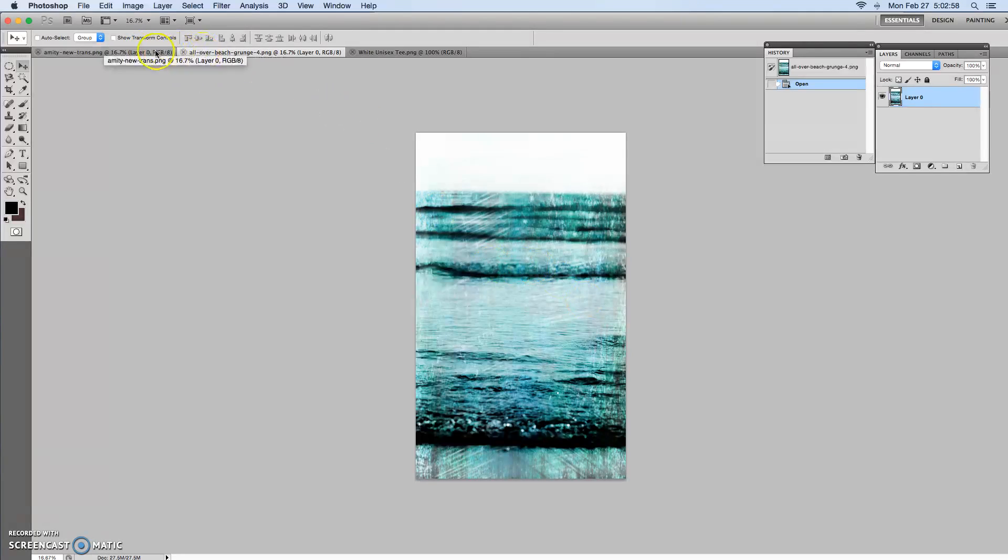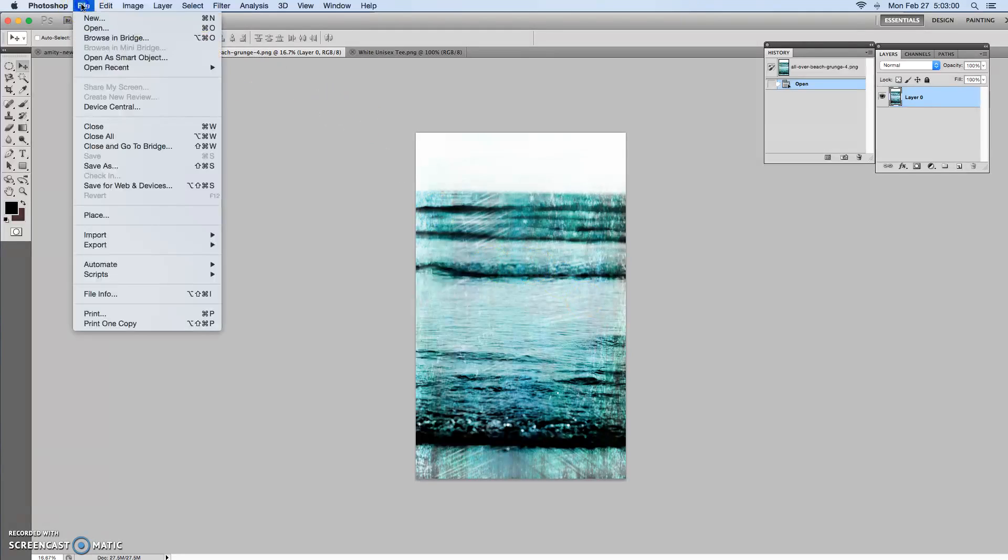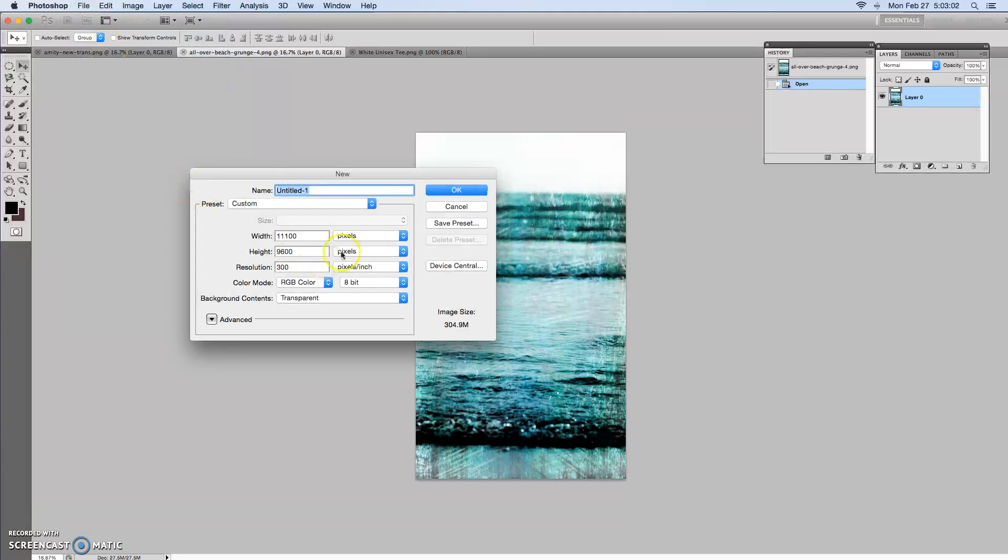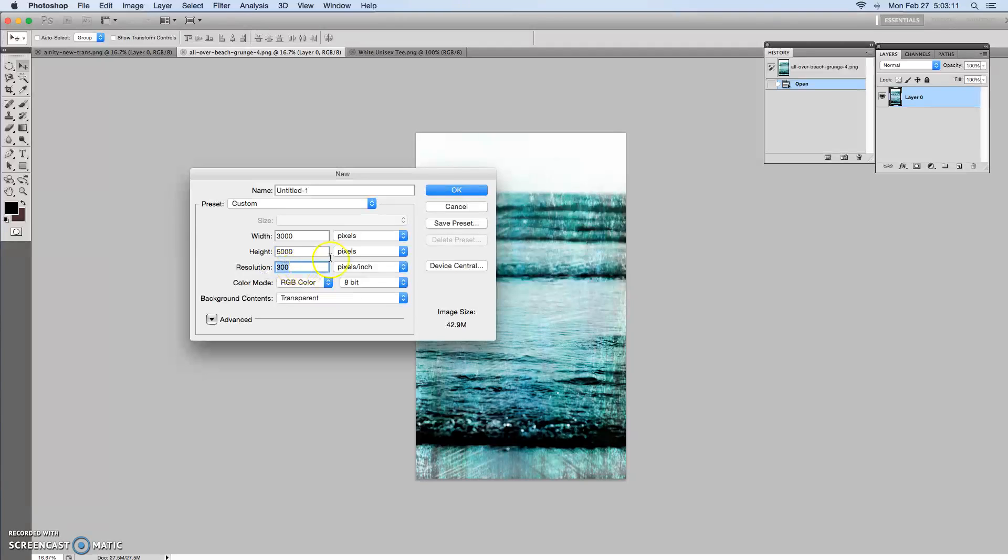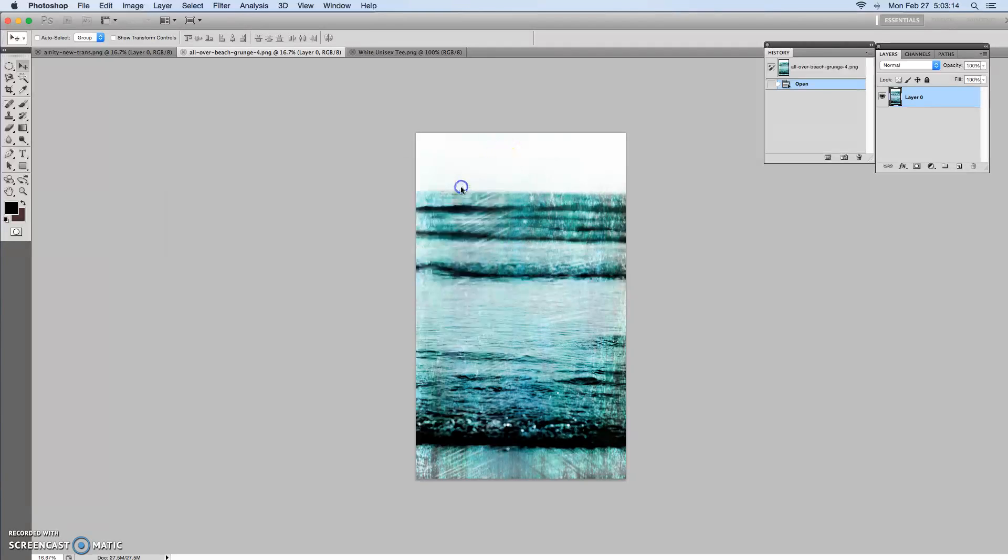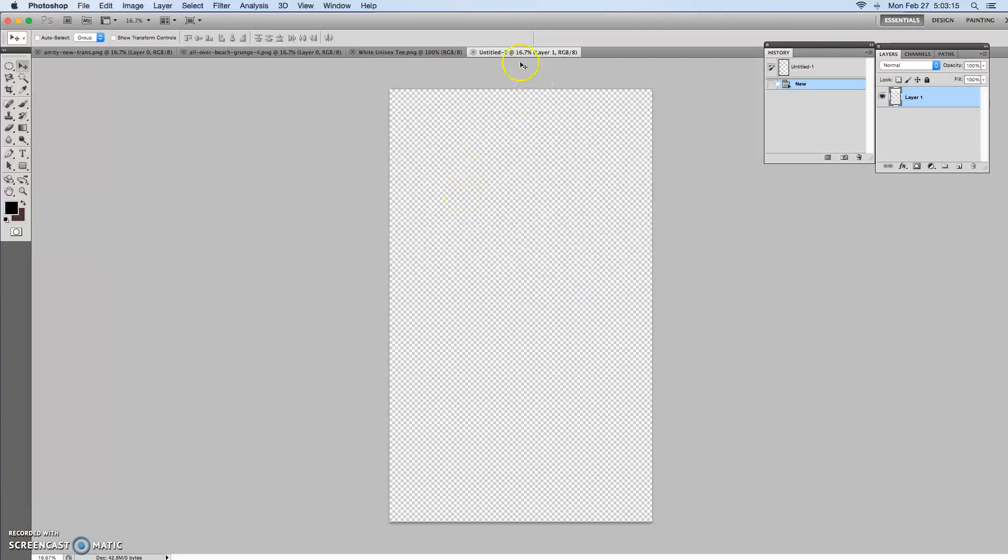So first we need to start a new file. File, New. We can start at 3,000 by 5,300 DPI RGB with a transparent background. Let's hit OK.